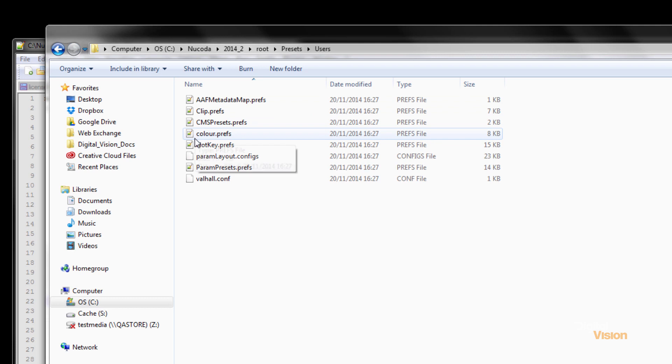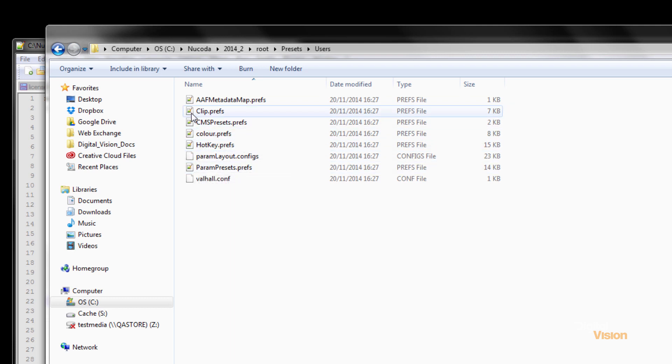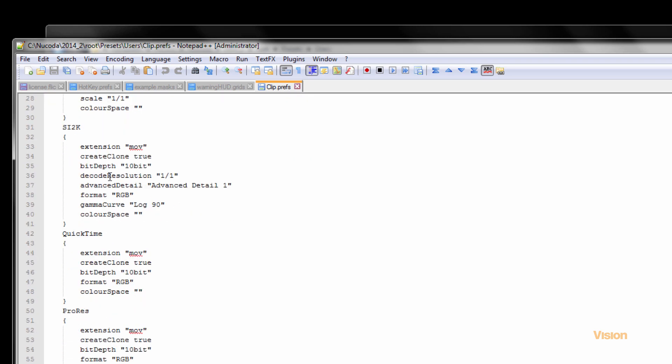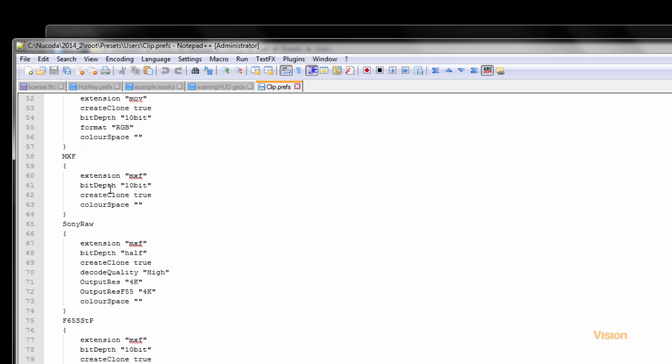For example color, hotkeys, clip preferences. What clip preferences will do is we can set up how we would like particular clips to be imported.